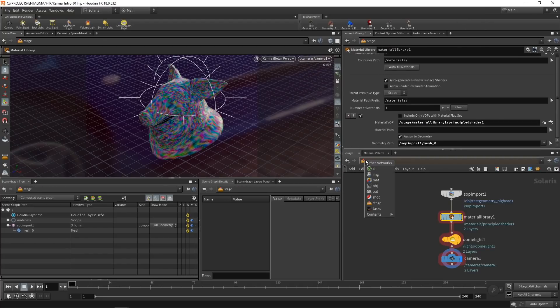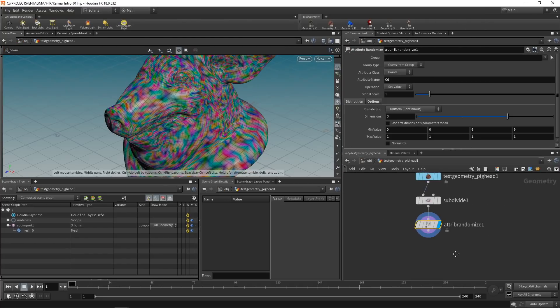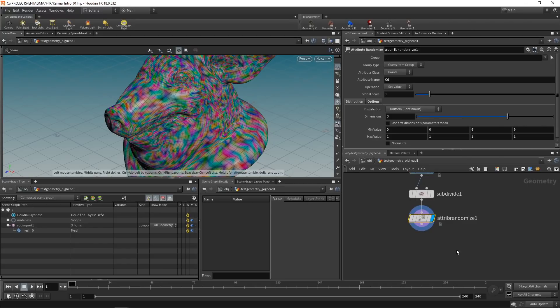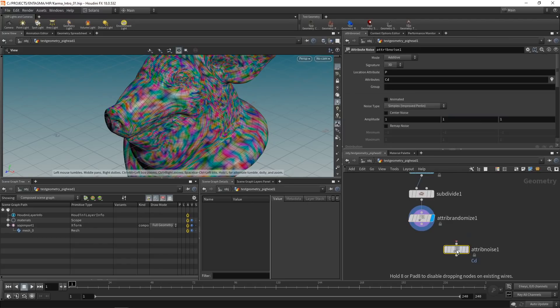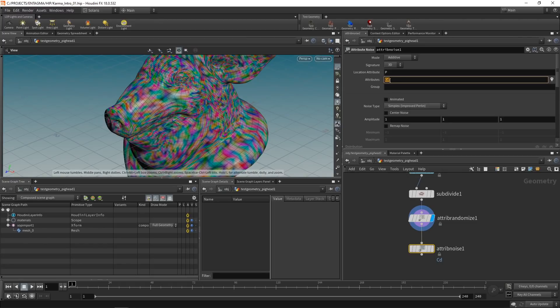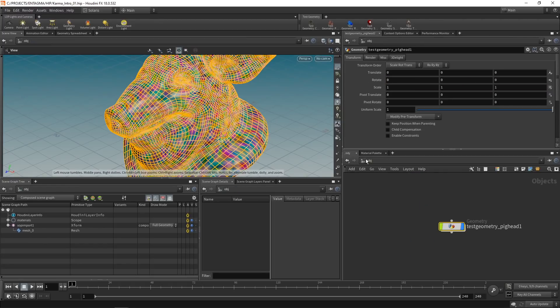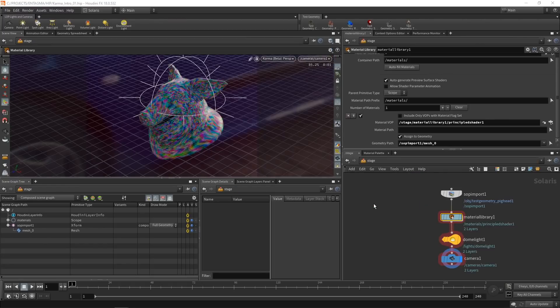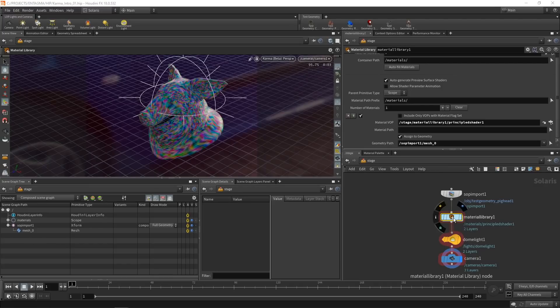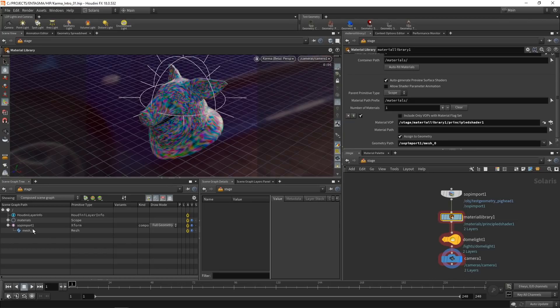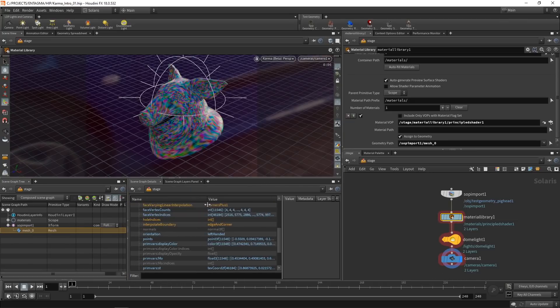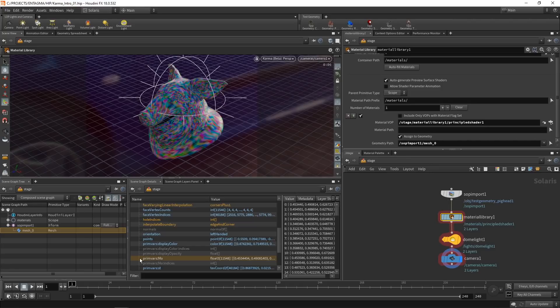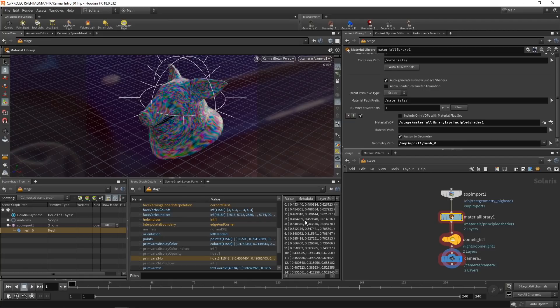So that's working. Let's go back to our OBJ level. And in here, let's create another attribute, this time using an attribute noise. And let's set this attribute name not to CD, but to something custom, for example, MO, and go back to our Solaris stage level here. Now, if I want to access this attribute called MO, let's first check if it's there. So on our mesh here, we drag this over, drag over the name. We can see we imported the attribute MO as a primvar, as it's called in this context. And let's bring it over those values, a vector with three components. So that's good.